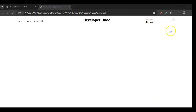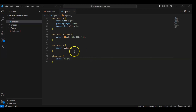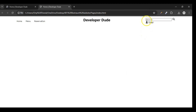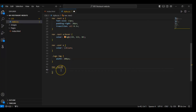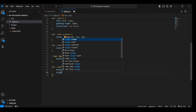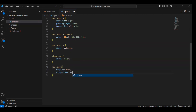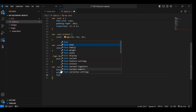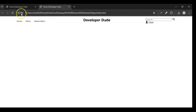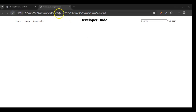Now we have to style this. Target the nav element and in this nav element target the nav-two div. In this nav-two div we have all these elements. Write here display flex, align-items center, and font-size should be 13 pixels. Save it. Now you can see what display flex does — the elements are arranged horizontally.